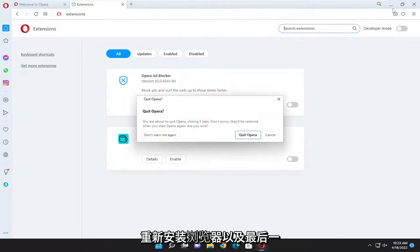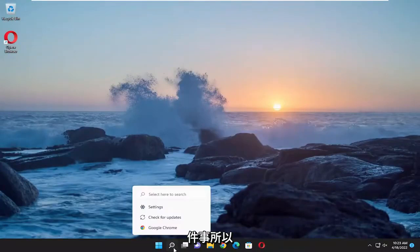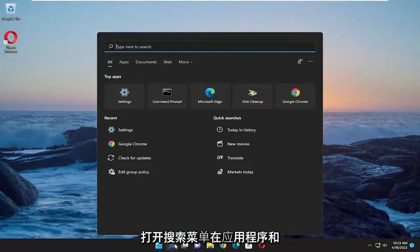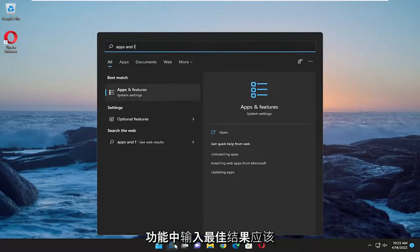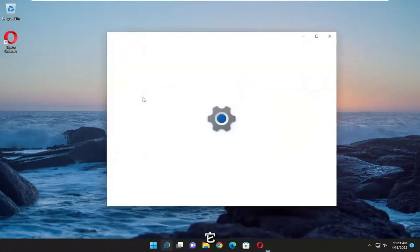You can also attempt to reinstall the browser as well, one final thing. So open up the search menu, type in apps and features. Best results should come back with apps and features. Go ahead and open that up.